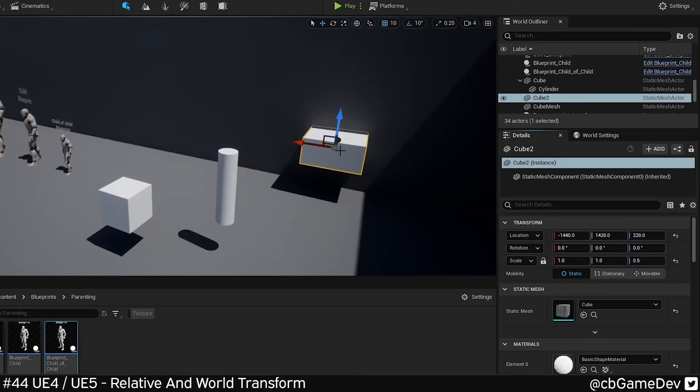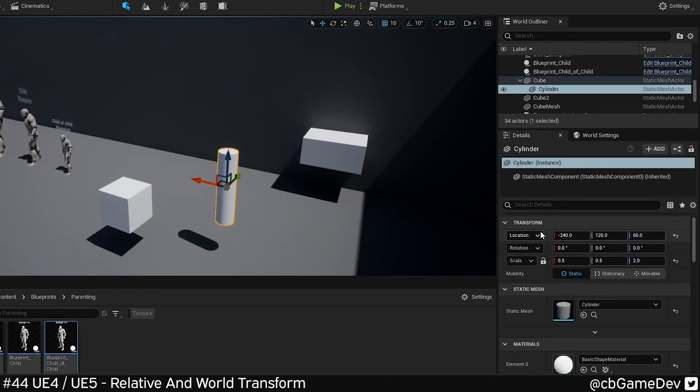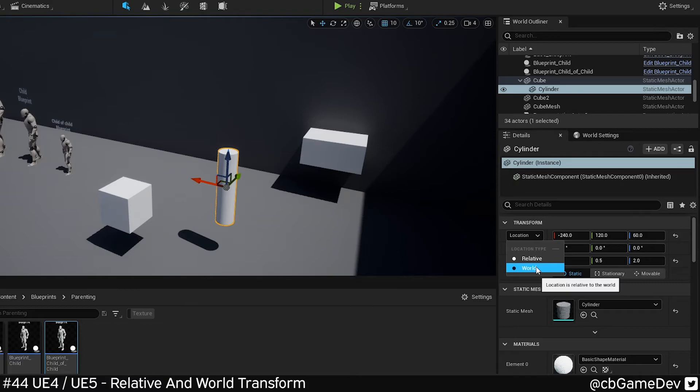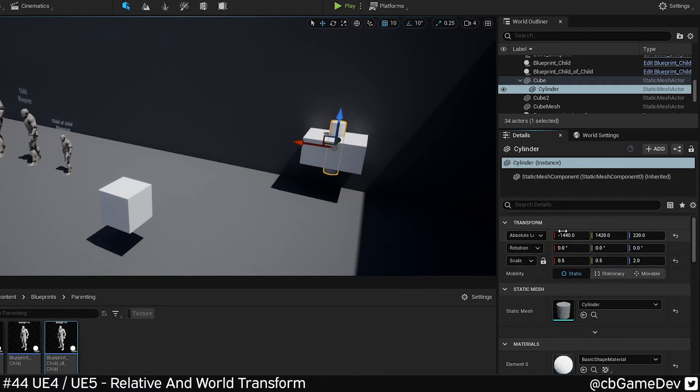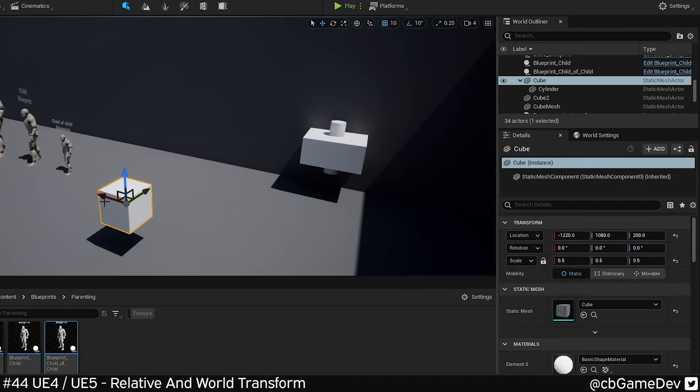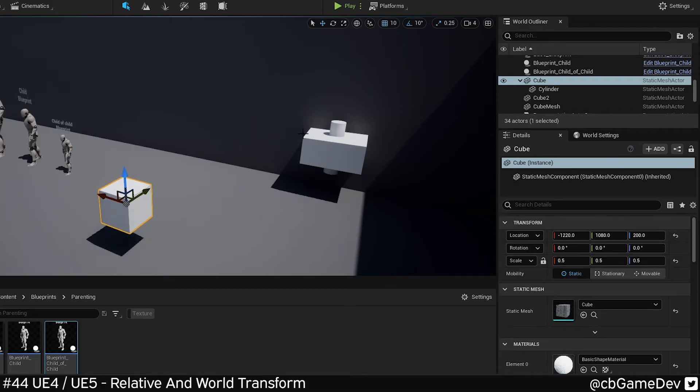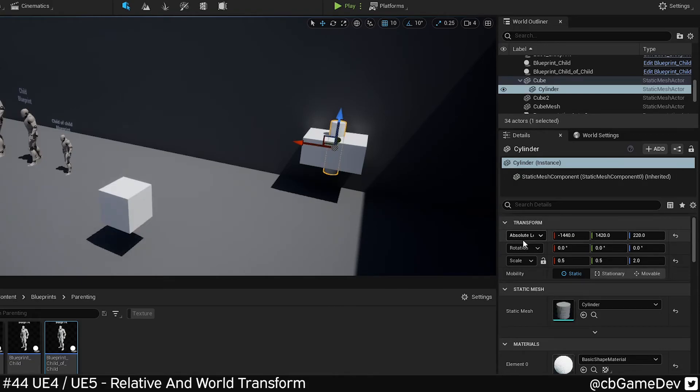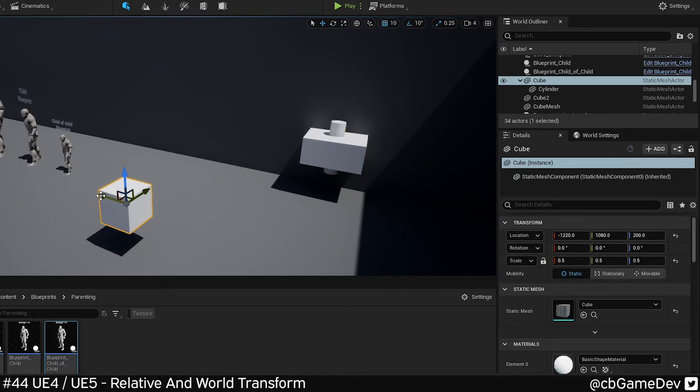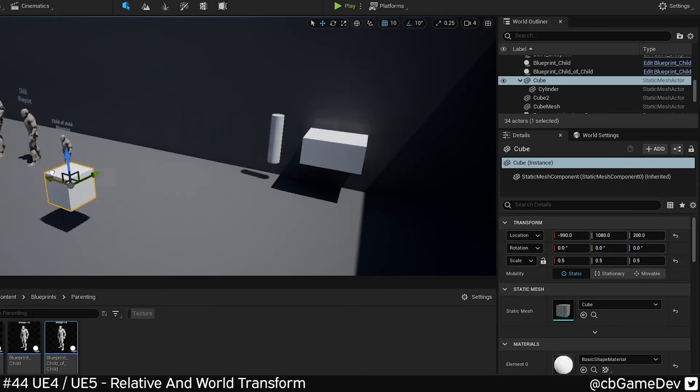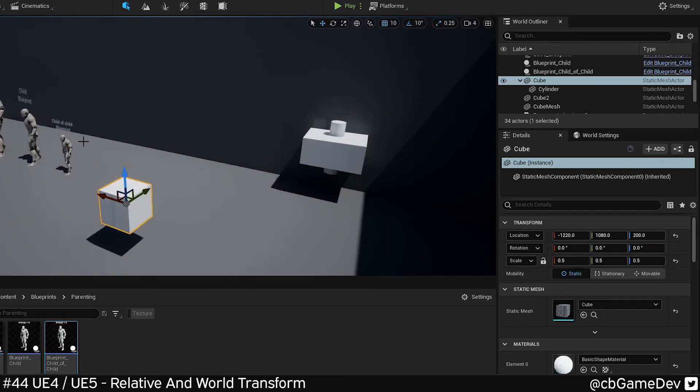If I want to align it with this, I can drop down, go to world, and paste in the value. It's not going to move with it. So I just need to make sure, like before, I turn it back to relative and then it works.